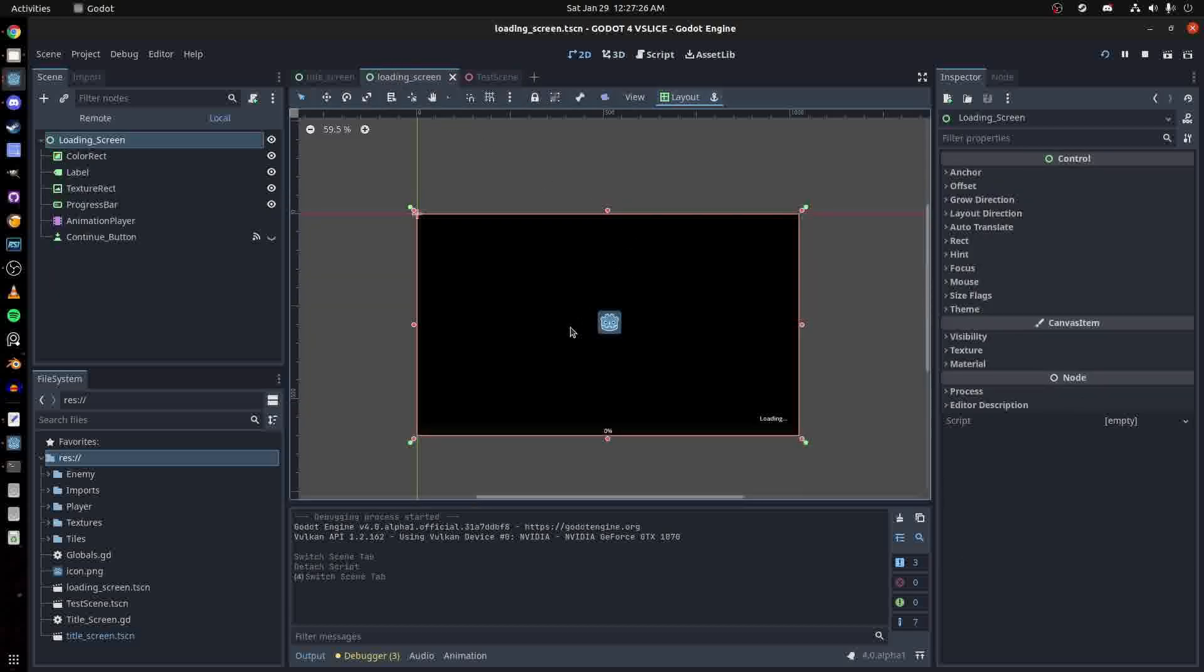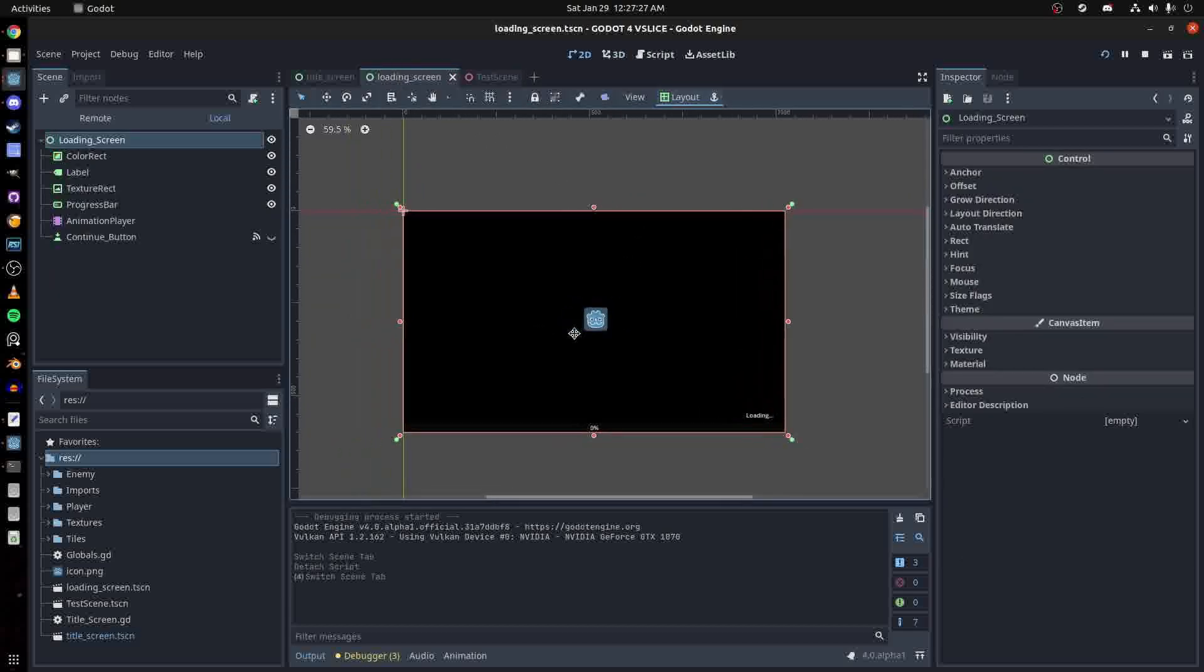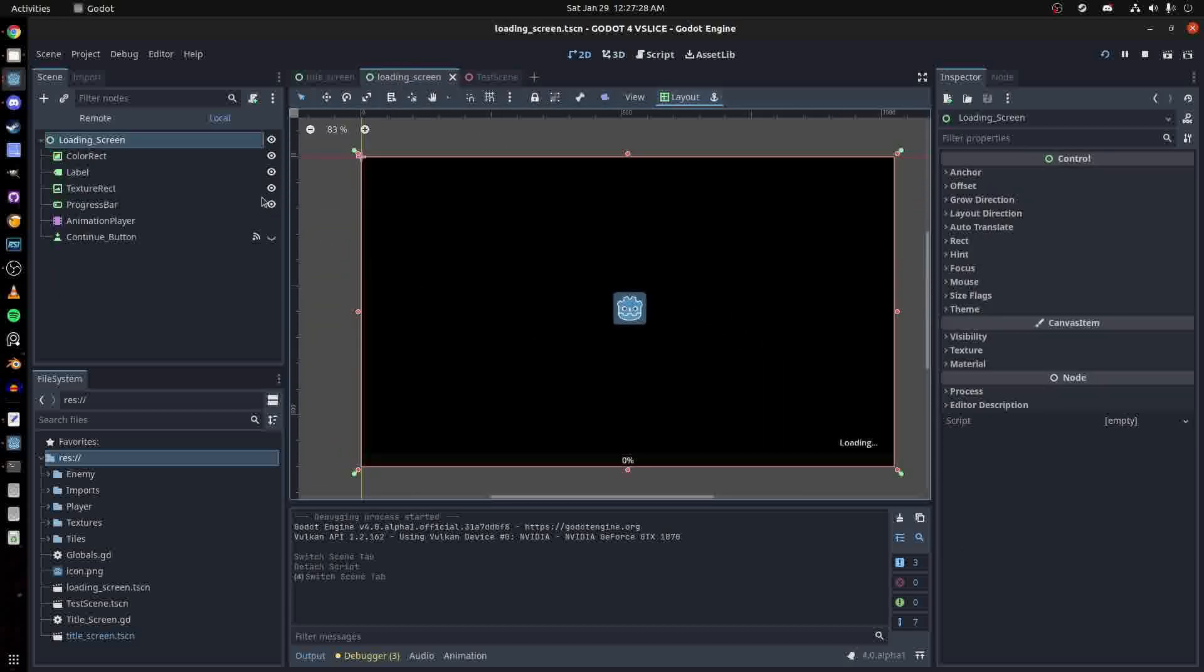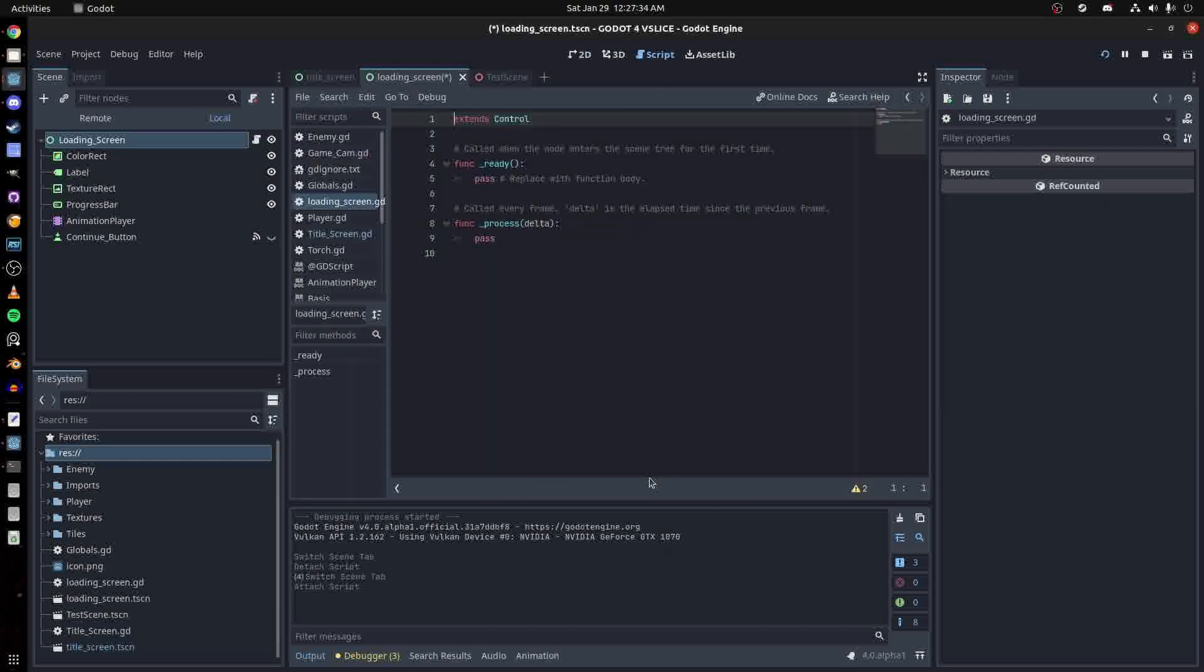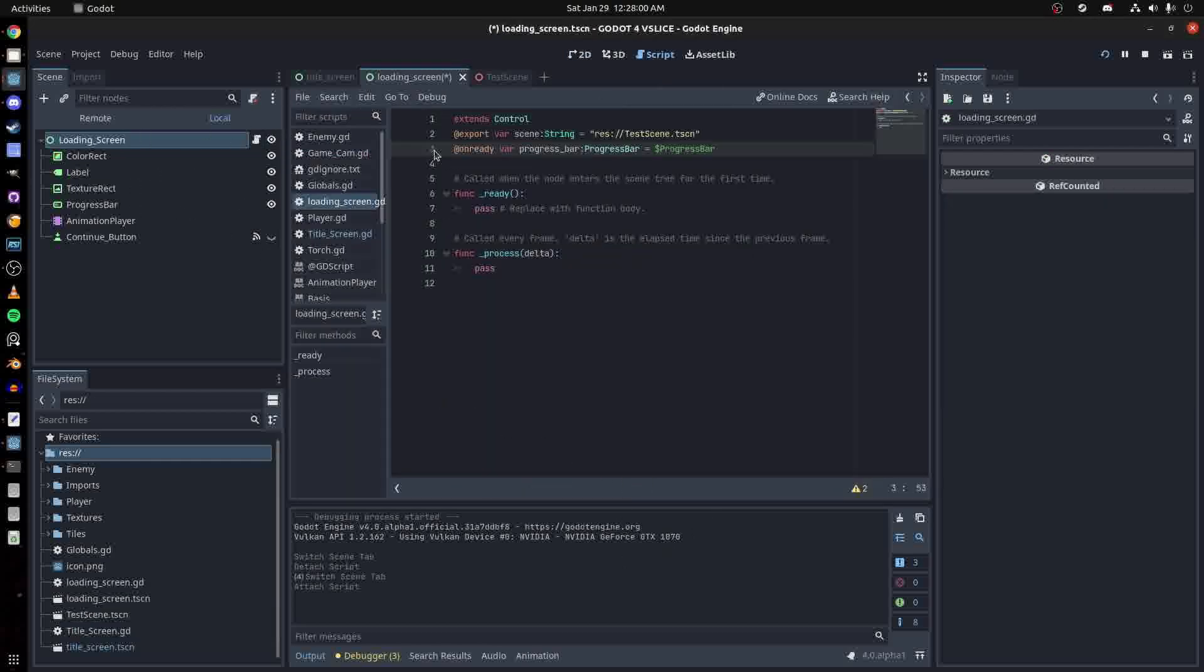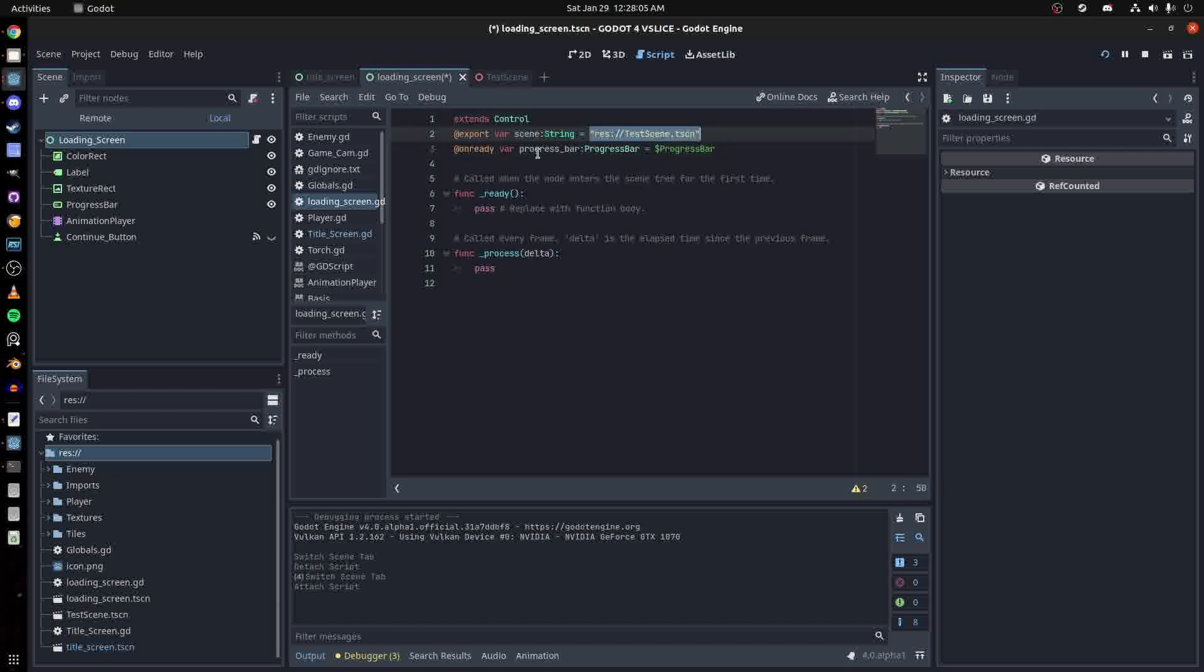Let's get to the loading screen. You can create a new script on here - loading screen script. First, create the scene that we want to load, so that would be the test scene here. It's just a string and I exported it just in case.